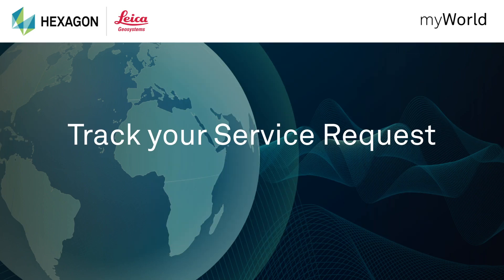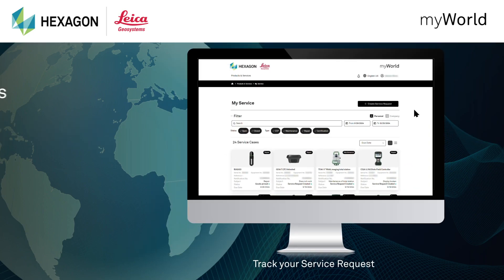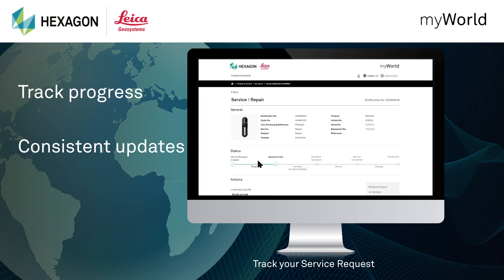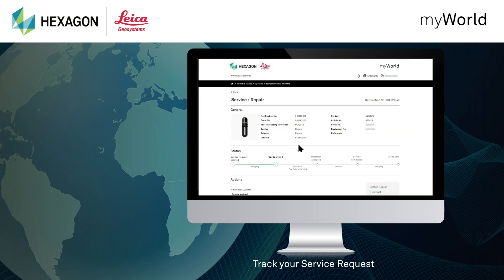Stay informed and in control with your service requests. With MyService, you can track the progress of your service case 24-7, providing you with complete transparency and consistent updates. By clicking on a service request, you can access the service request details.